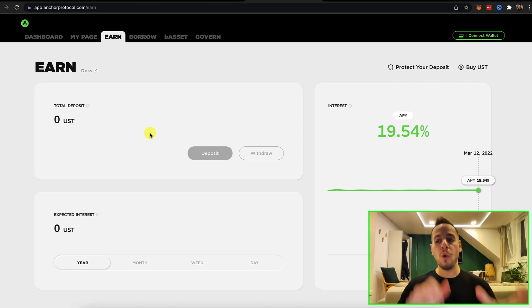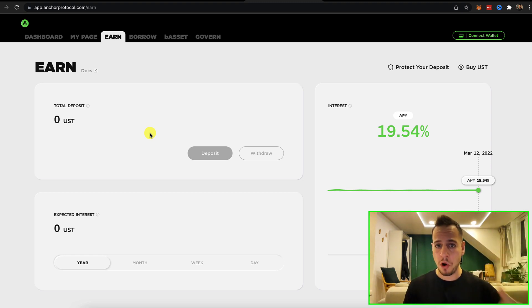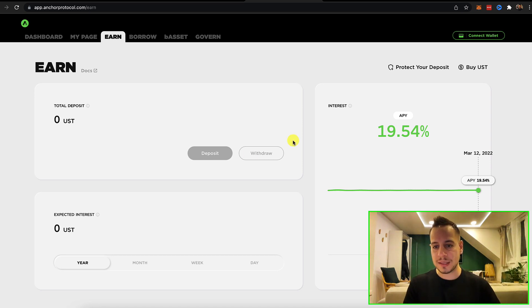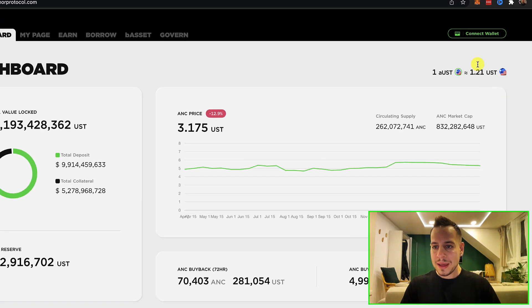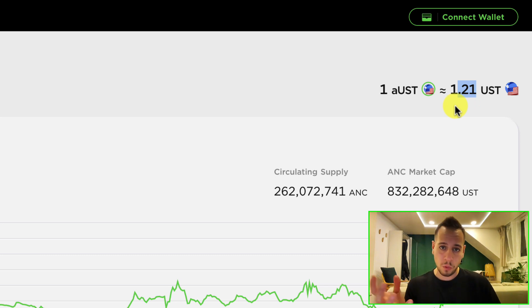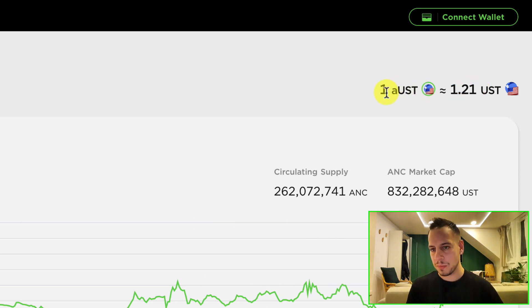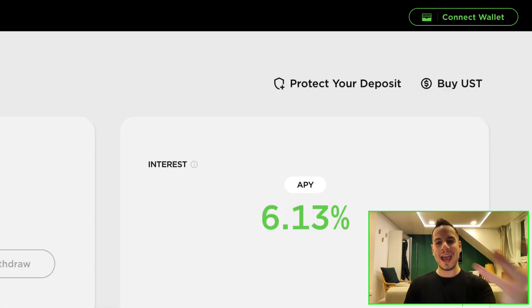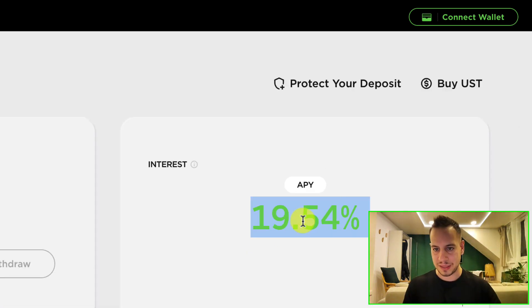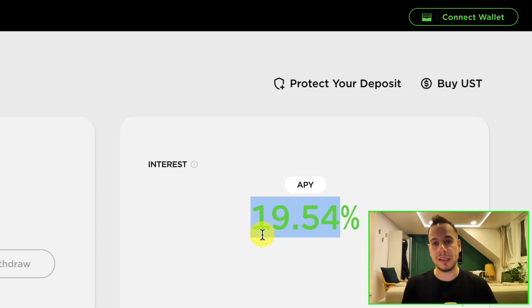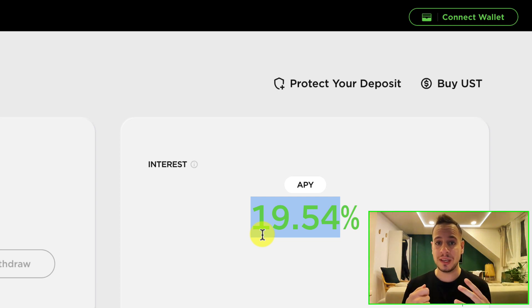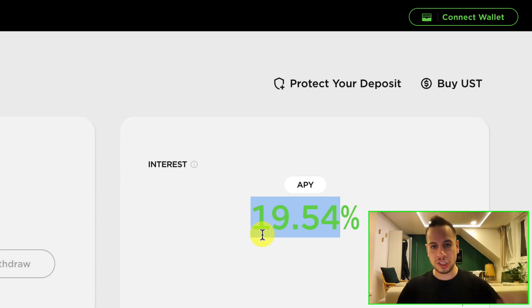So how do you use Anchor Protocol? You deposit here UST over here and then you get in return a token called aUST. aUST worth more than UST and more in time it will be worth more because aUST includes inside this kind of 19.5% returns. So right now, one aUST worth 1.21 UST. One UST worth $1 and one aUST worth 1.21 UST. The more time passes, aUST will worth more UST because it gets those returns, those yields of the saving, the interest, the 19.54%. So now your UST, when you stake it in Anchor, it becomes aUST and when you withdraw it from the Anchor Protocol, you get more UST than you deposited because the aUST itself generates those yields.